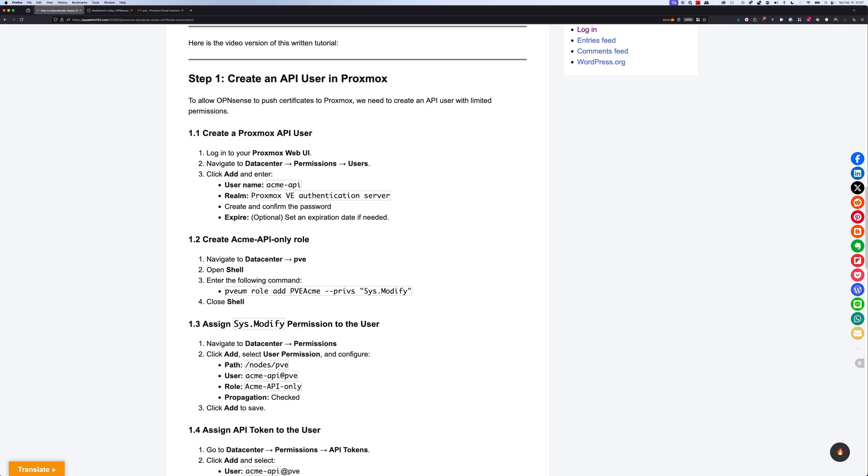For step 1 of this video, we're going to create an API user in Proxmox. You can use the root user, however, doing so gives it a lot more permission than it needs. We only need the user with limited permission just for the purpose of uploading the certificate to Proxmox.